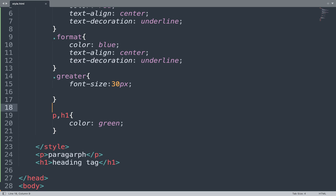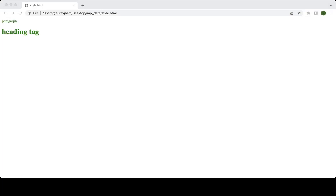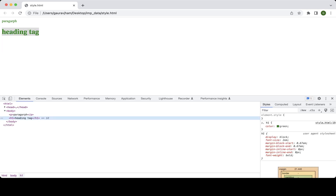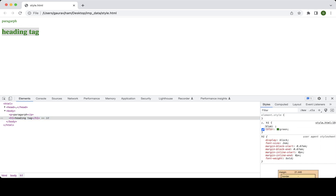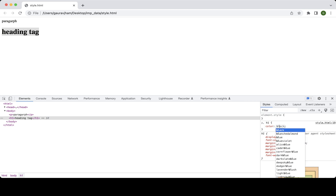One more thing: if you want to debug something on the web page, you can use the inspect element option. Here you can see your web page and debug the CSS. We can select a part and inspect the element to see the result. For example, we can change the color from green to blue and see the changes in real time.